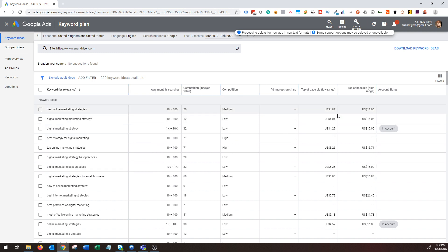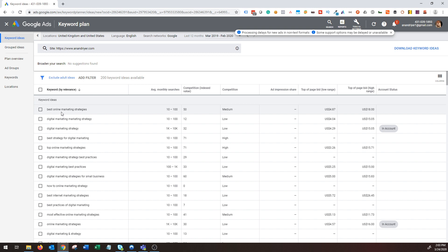For every keyword it again shows you the average monthly search volume, the competition level (low, medium, or high), and the average cost per click. You can conclude from this approach that adding your website allows you to understand how well Google understands your site. Google analyzes your website, pulls from its database of all your pages, and recommends keyword ideas. You can use these to enrich your existing content or add them directly to your ad groups to generate more traffic, conversions, and leads.